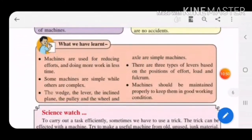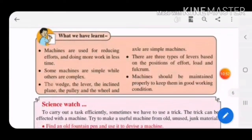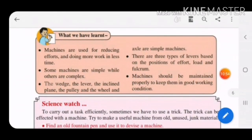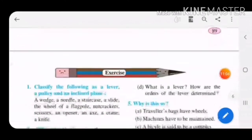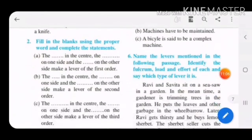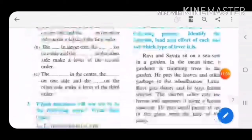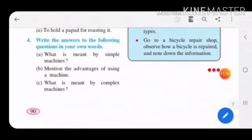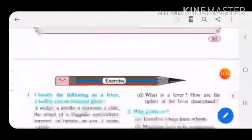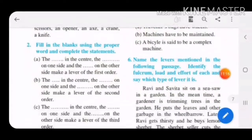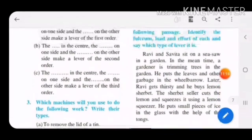Here we have learned about simple machines and complex machines and their examples — inclined plane, pulley, wheel and axle, wedge, lever and its types — as well as the care of machines. The chapter is now complete. In the next part I will upload all the question answers. Please go through the textbook properly as well. Goodbye.